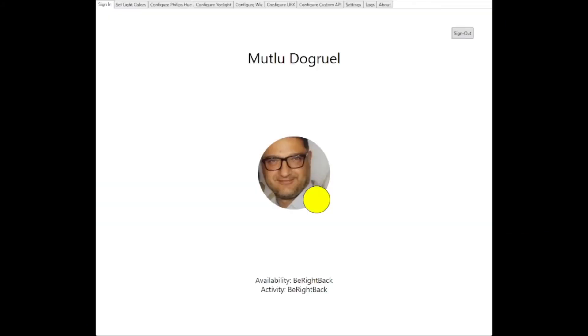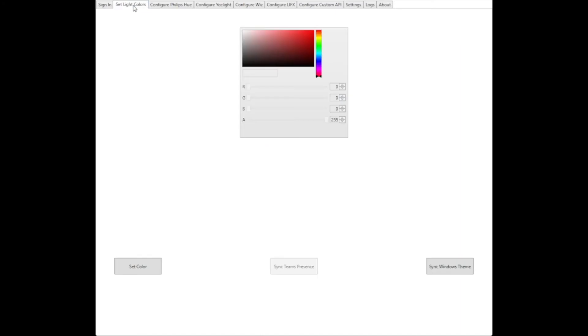Of course, if you don't want to create such an application from scratch, you can use an existing one such as presence light, and it will show you your team's availability activity readily. You can also use it to change your smart light bulbs colors according to your team status.